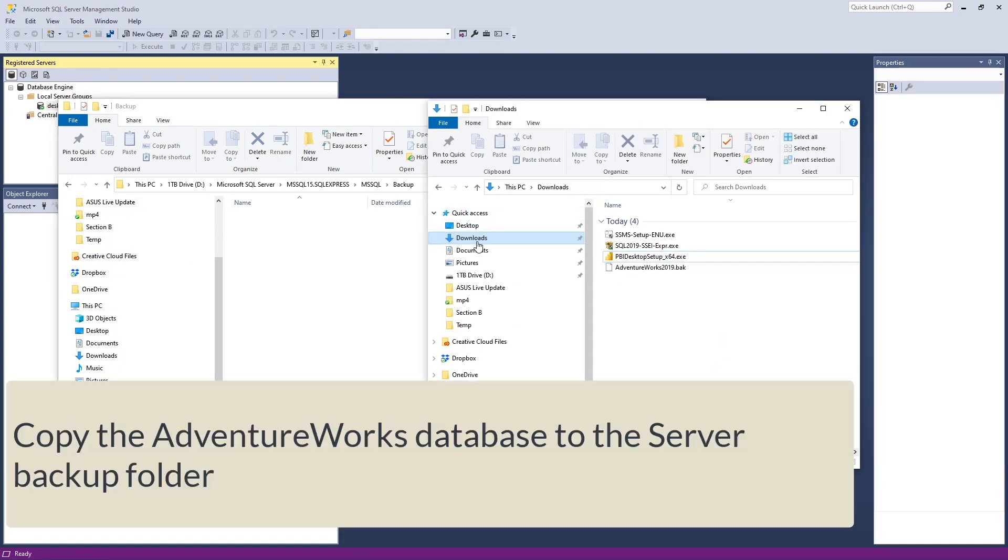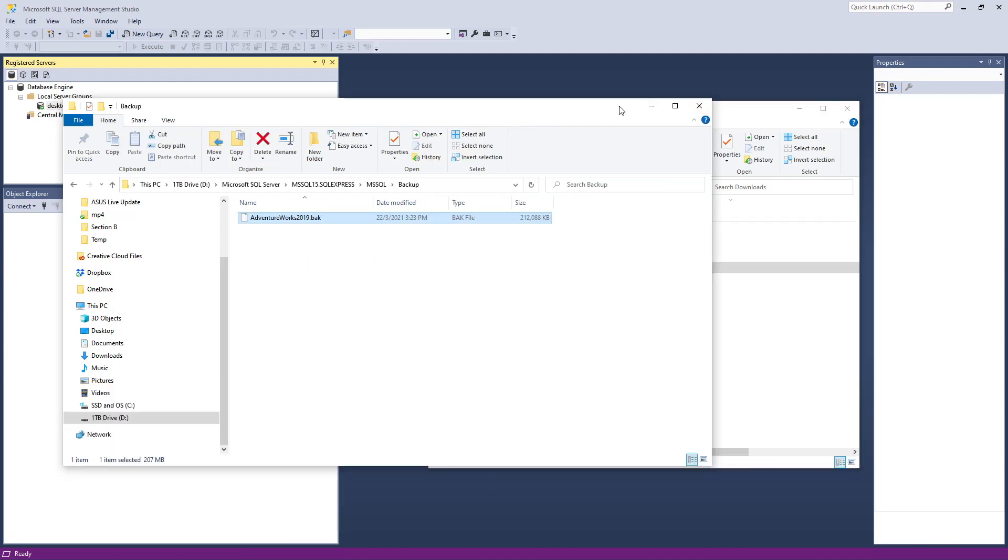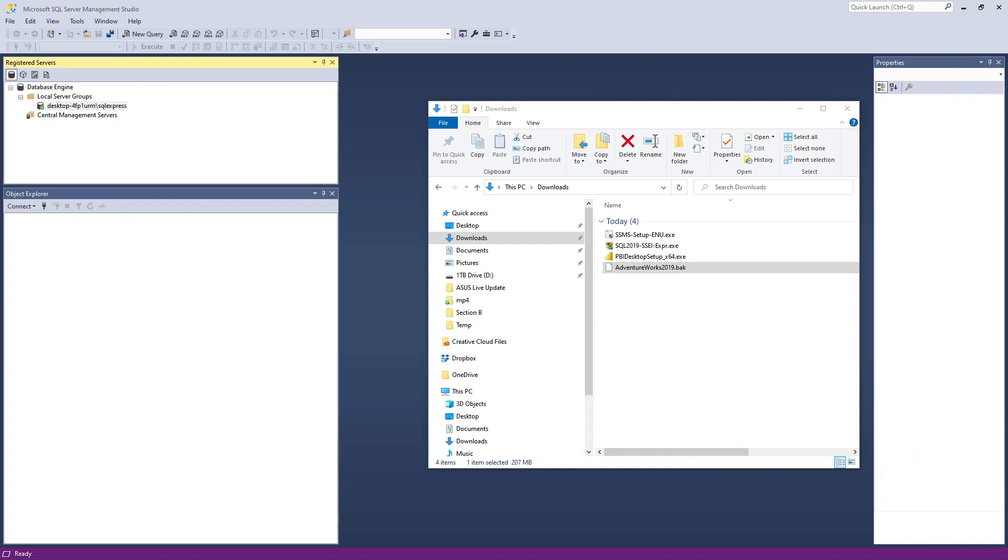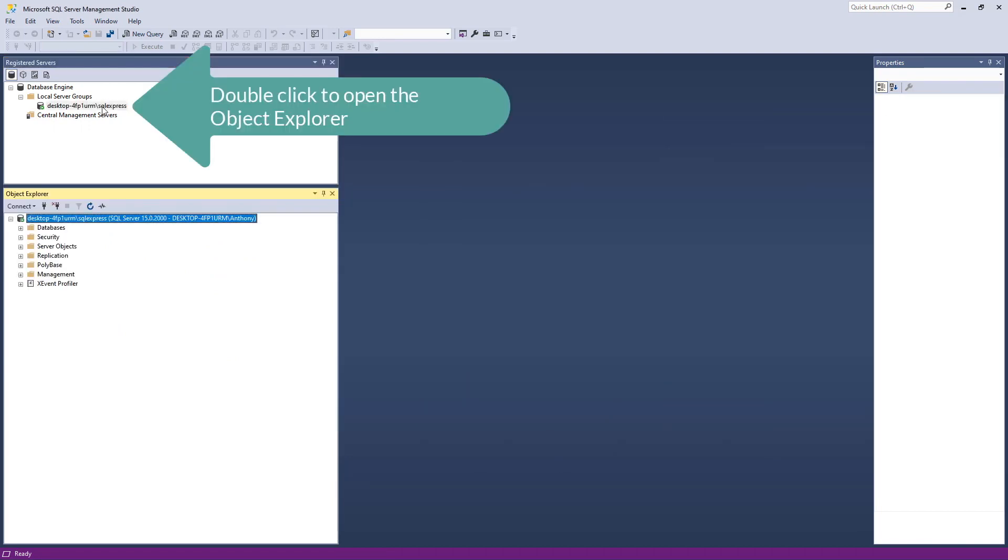Look at your download folder. Drag the backup file over to the backup folder of your SQL 2019 Express folder. Now, come back to the SSMS.